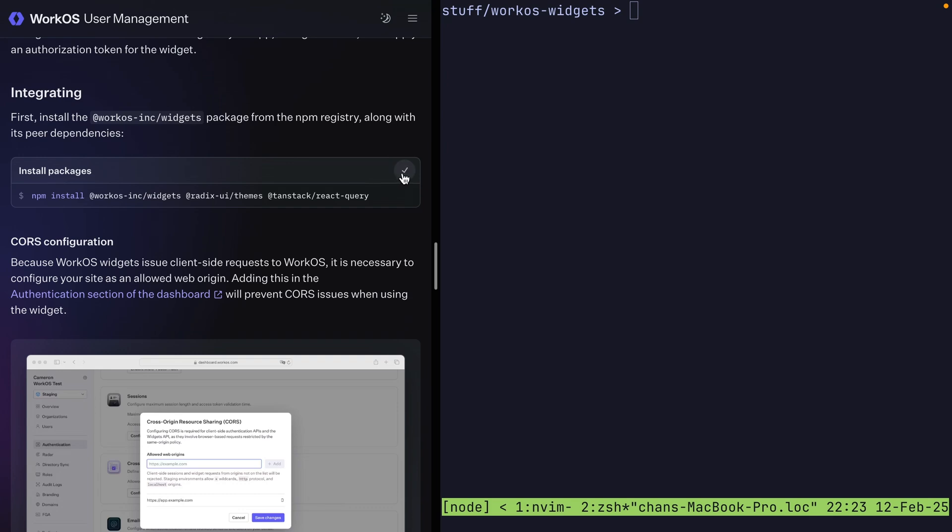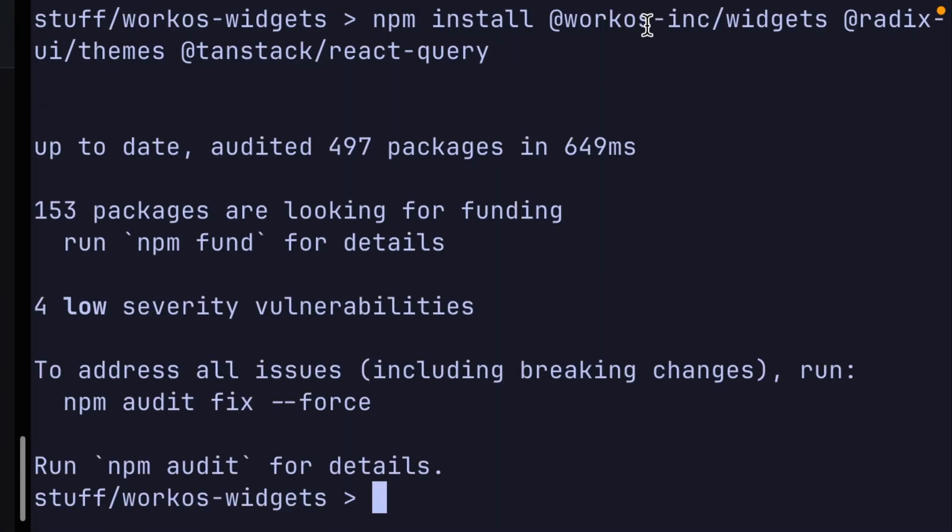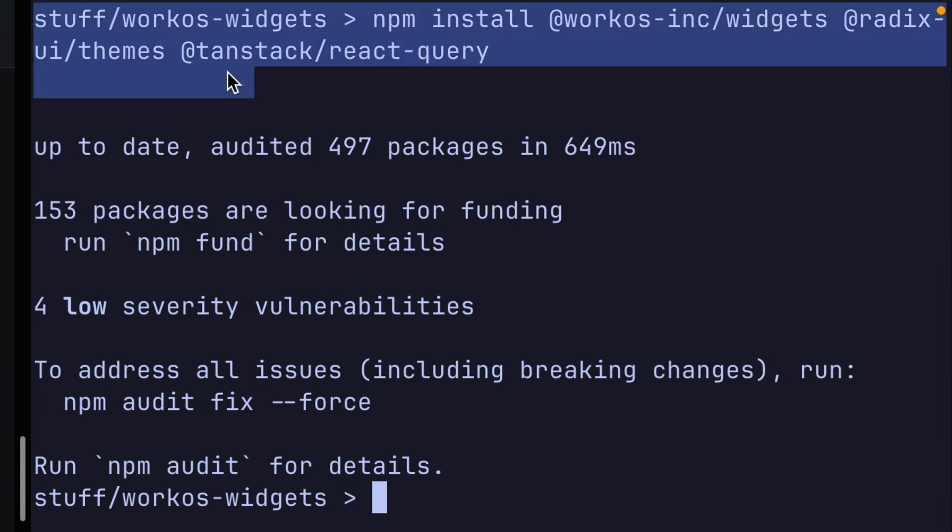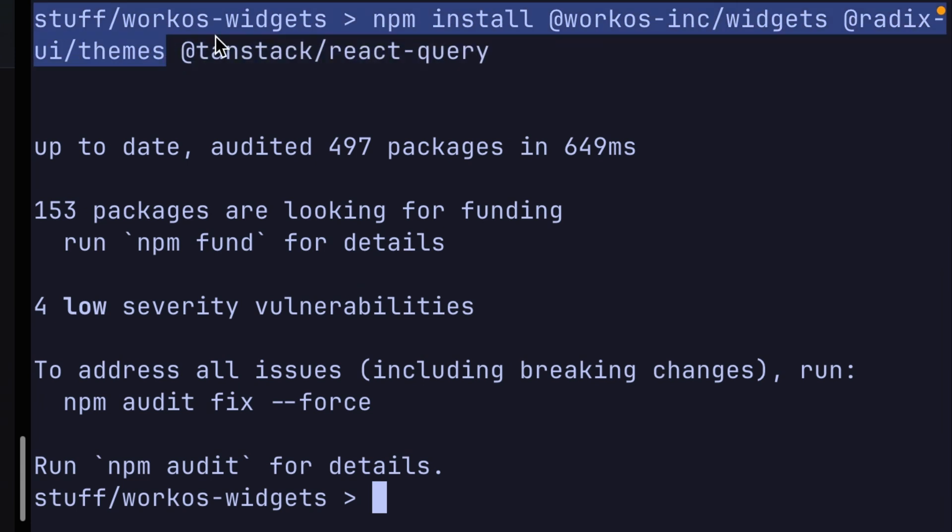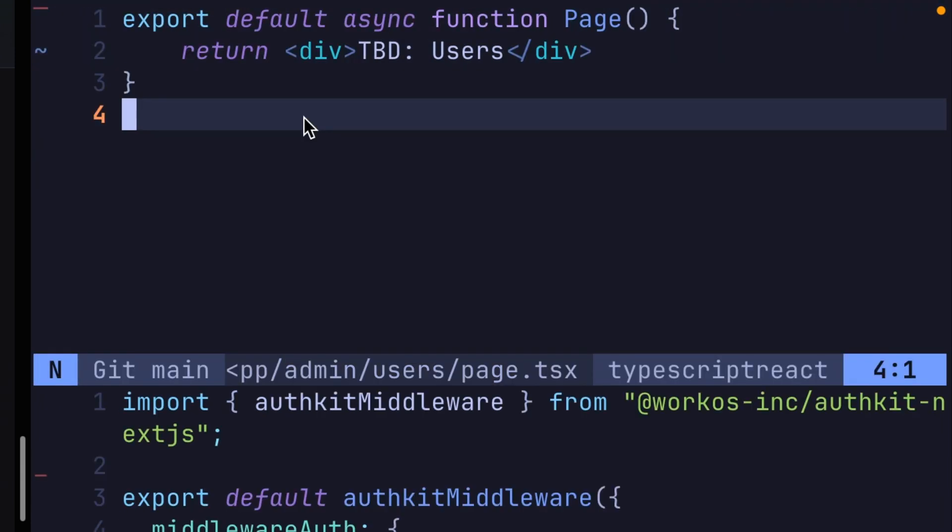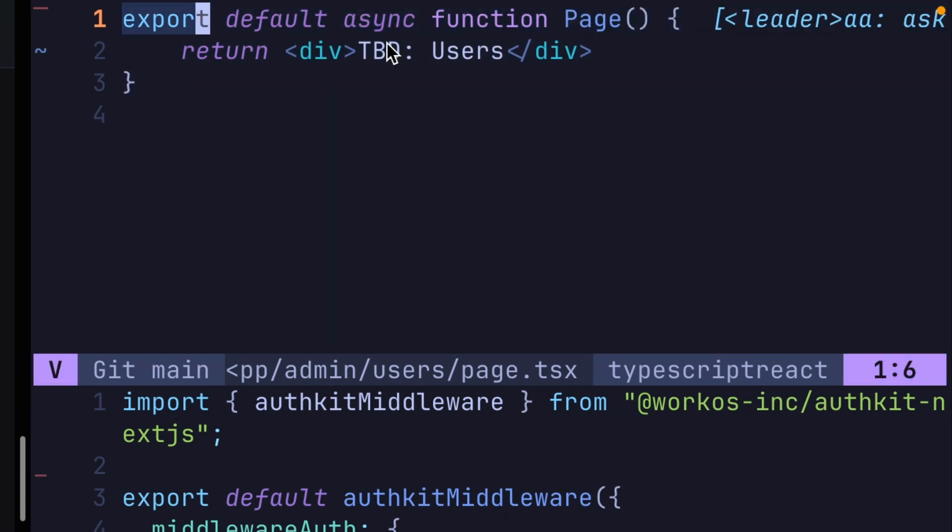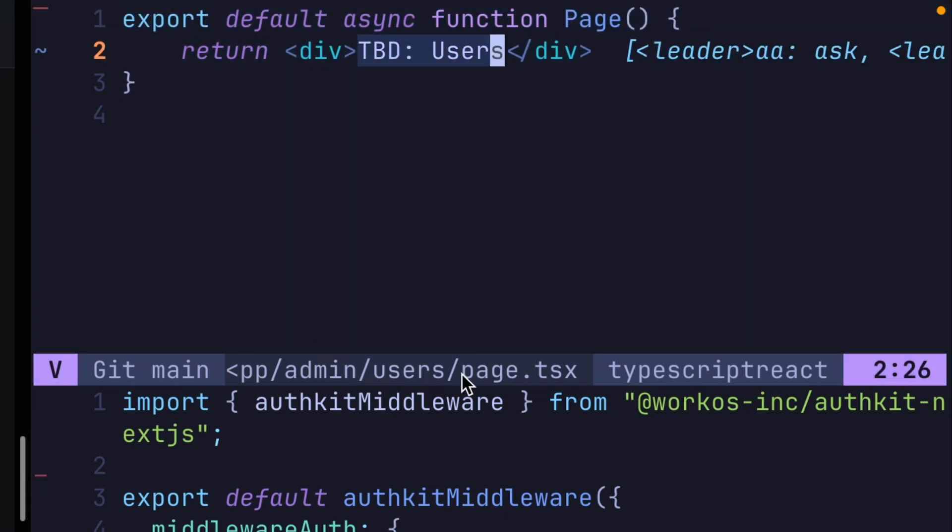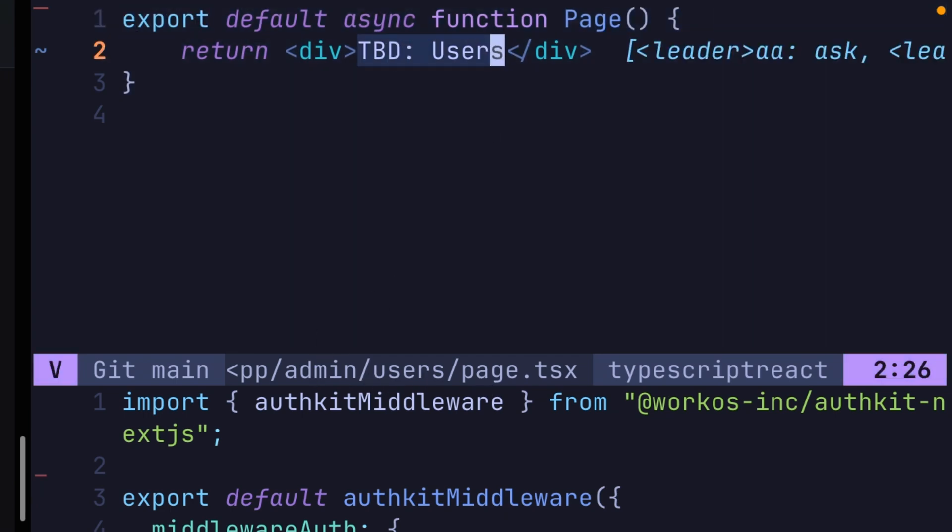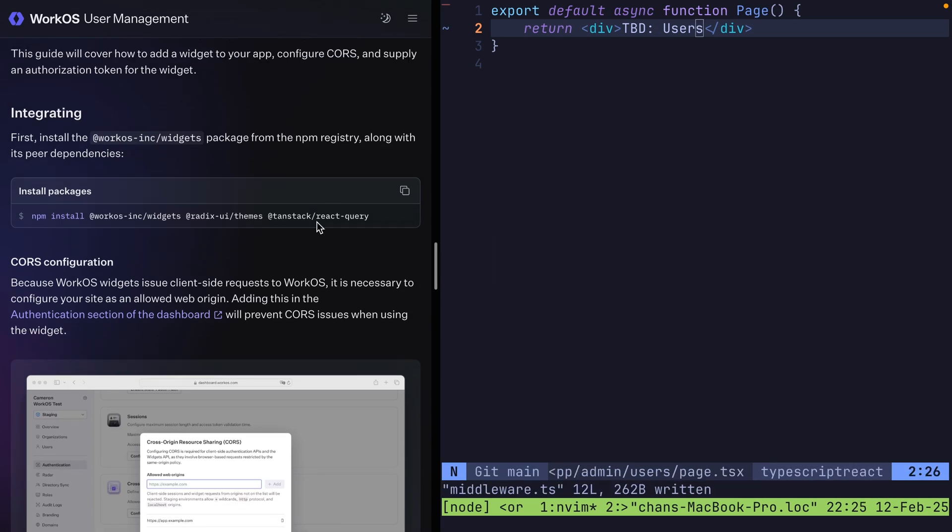Let's start by adding our dependencies to this Next app. We have WorkOS Inc. Widgets, Radix UI Themes, and TanStack React Query. And in this app, I have a new async page as a placeholder in admin users page. And we require authentication for this route in our middleware.ts. With our page ready to go...